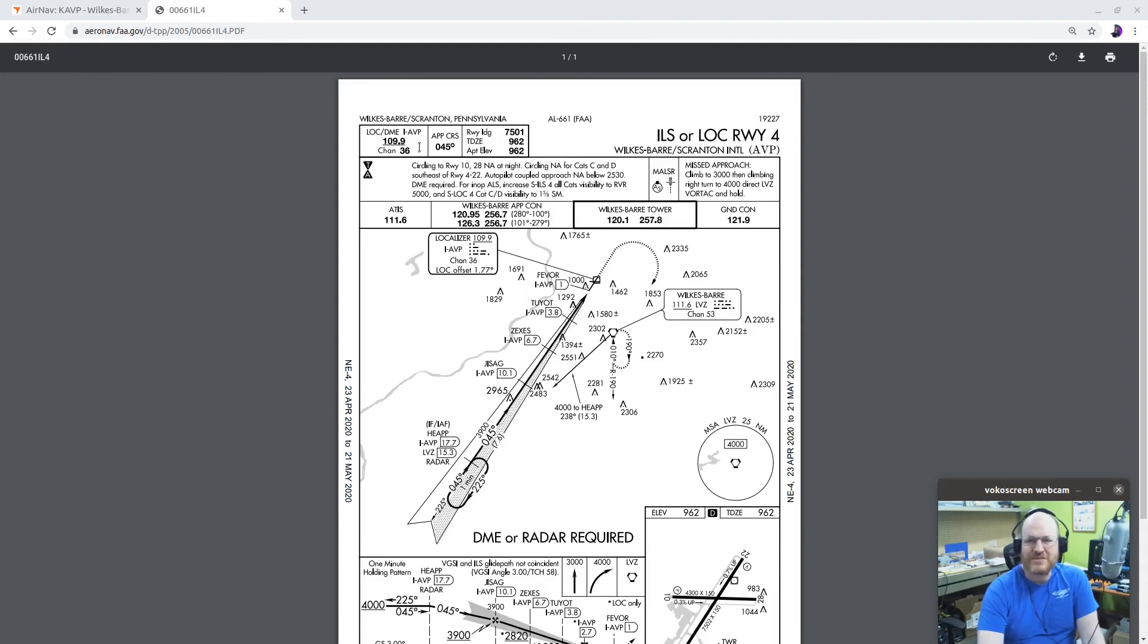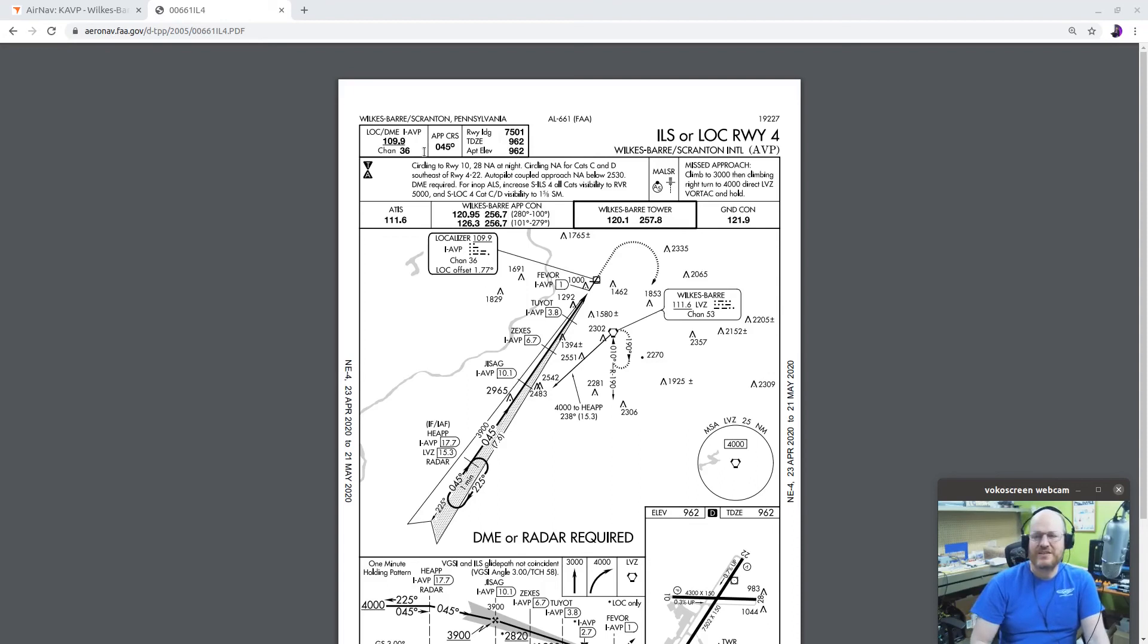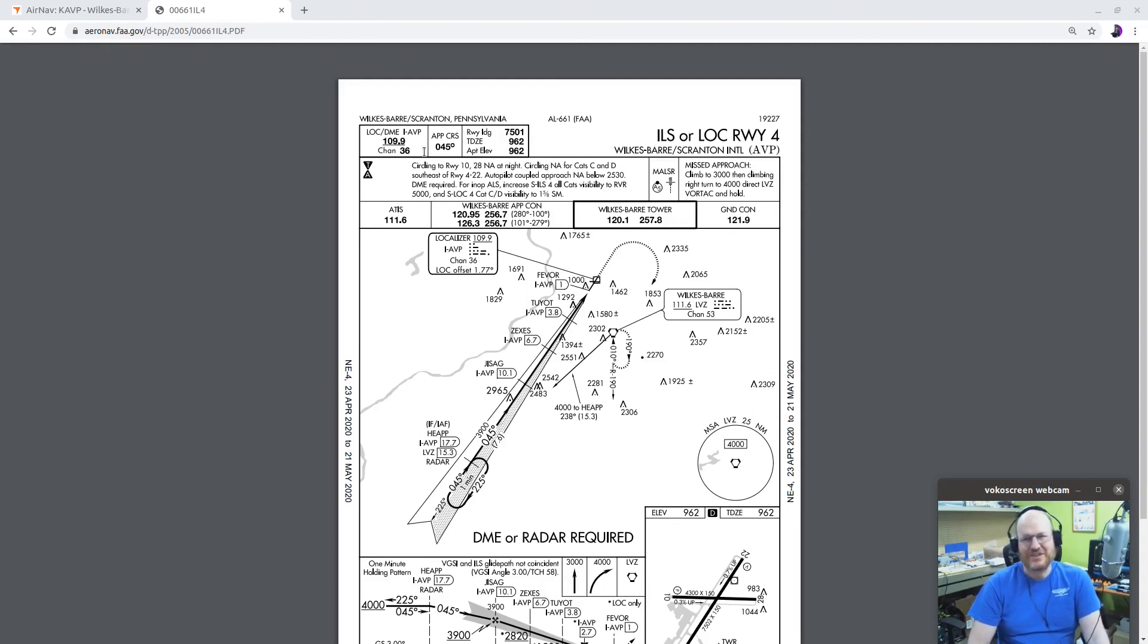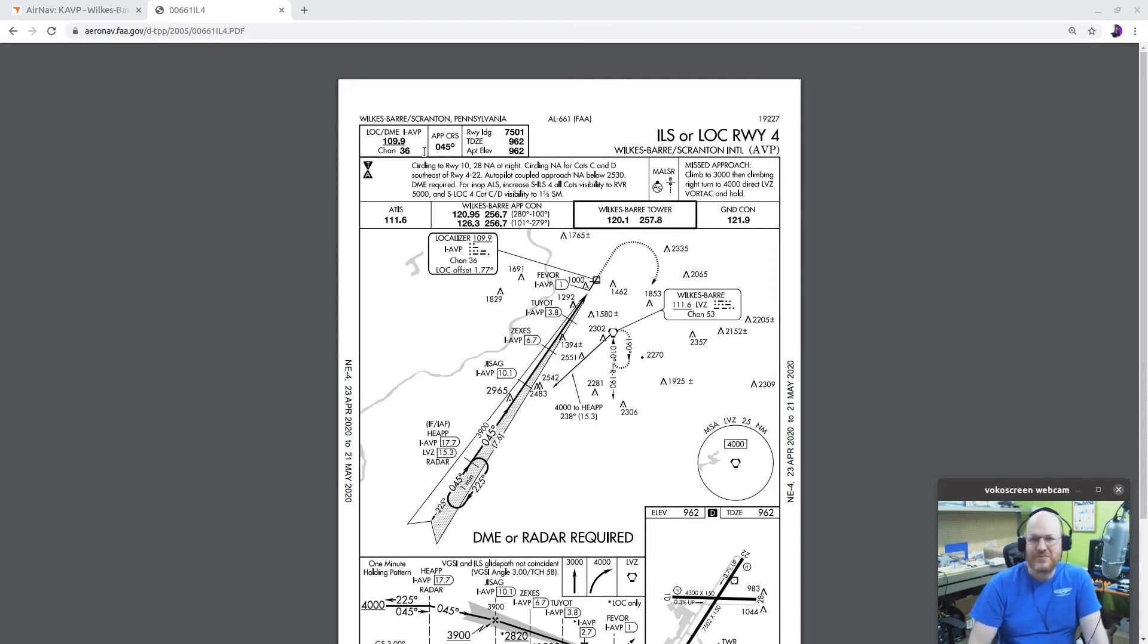It is based off of a localizer with DME, which is IAVP. So in general, the identifier is going to be I and then it's going to have the same identifier as the airport. You might say, but what if there's more than one ILS? Okay, well, you can actually find the answer to that because guess what? There's an ILS to runway two two, and you'll notice that it has a slightly different identifier.